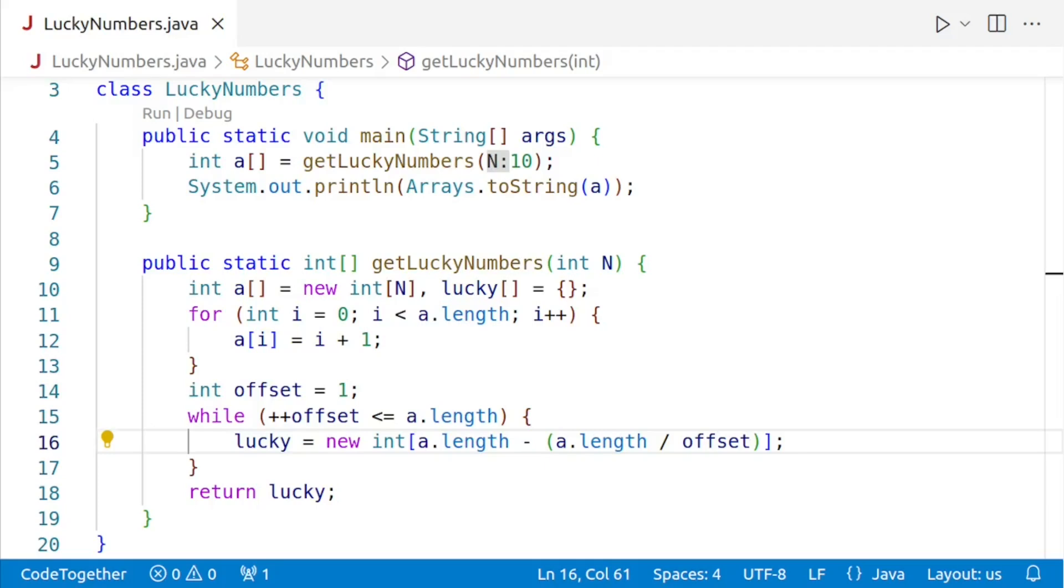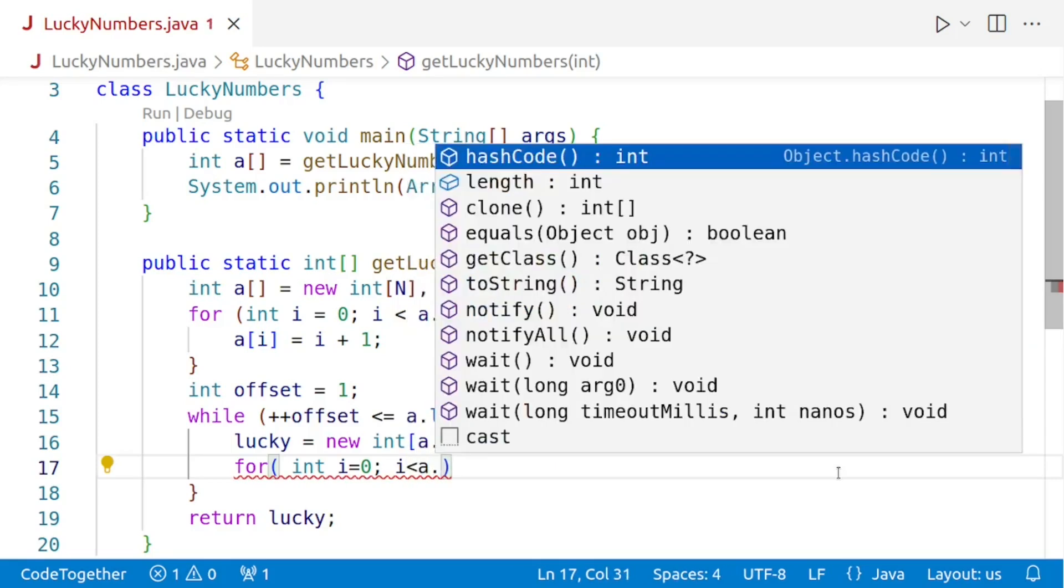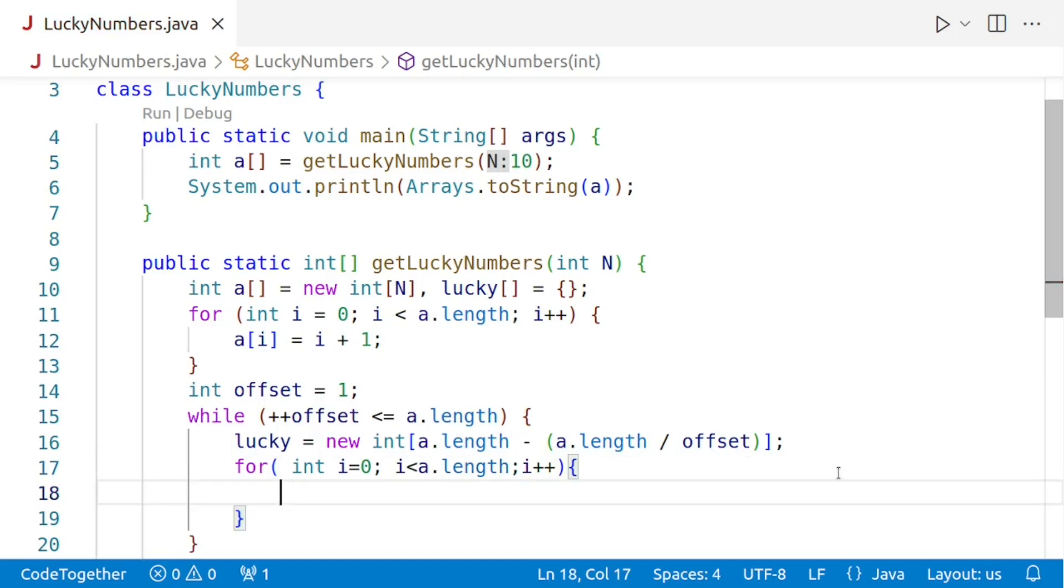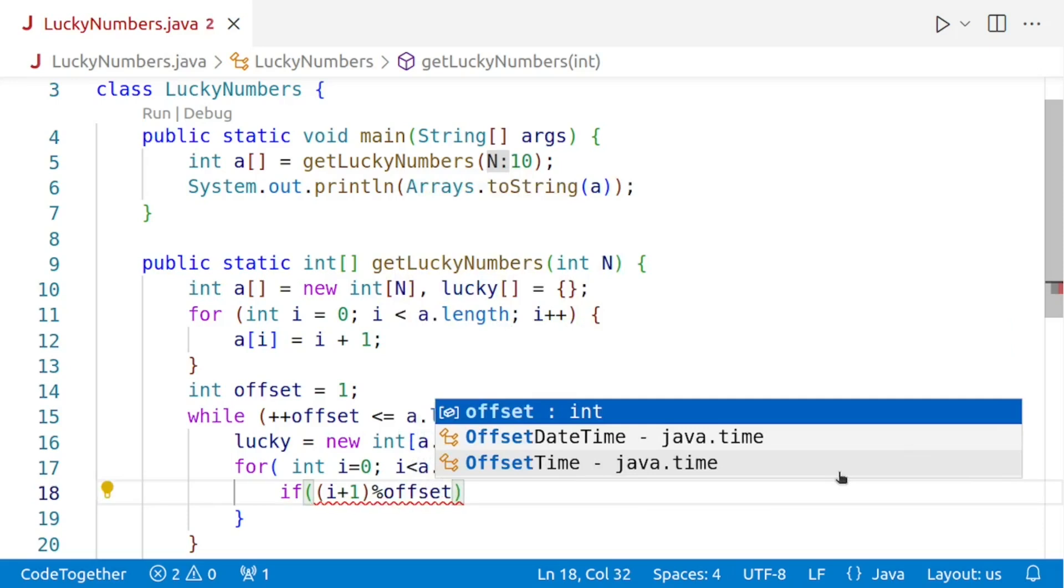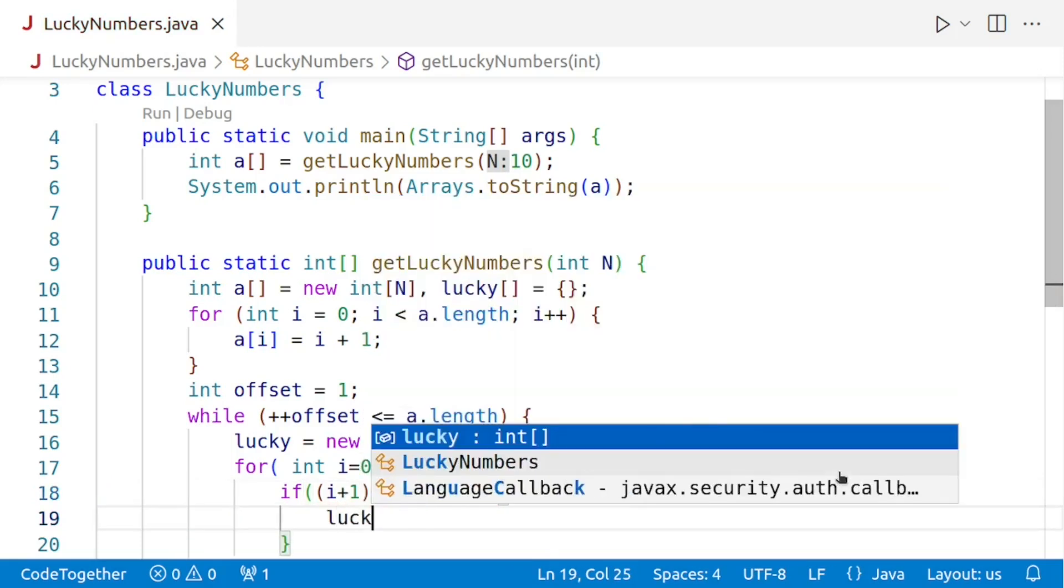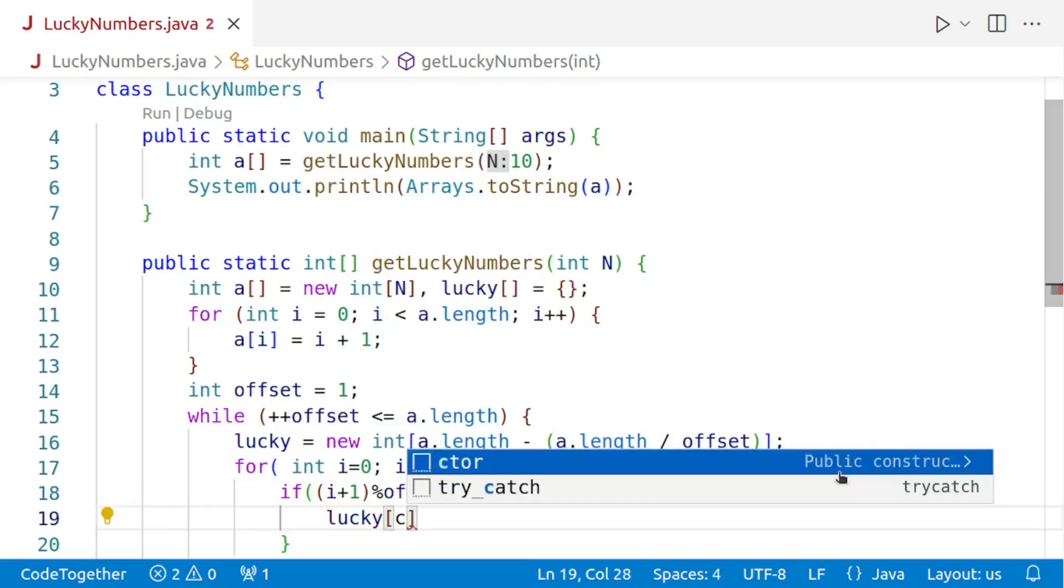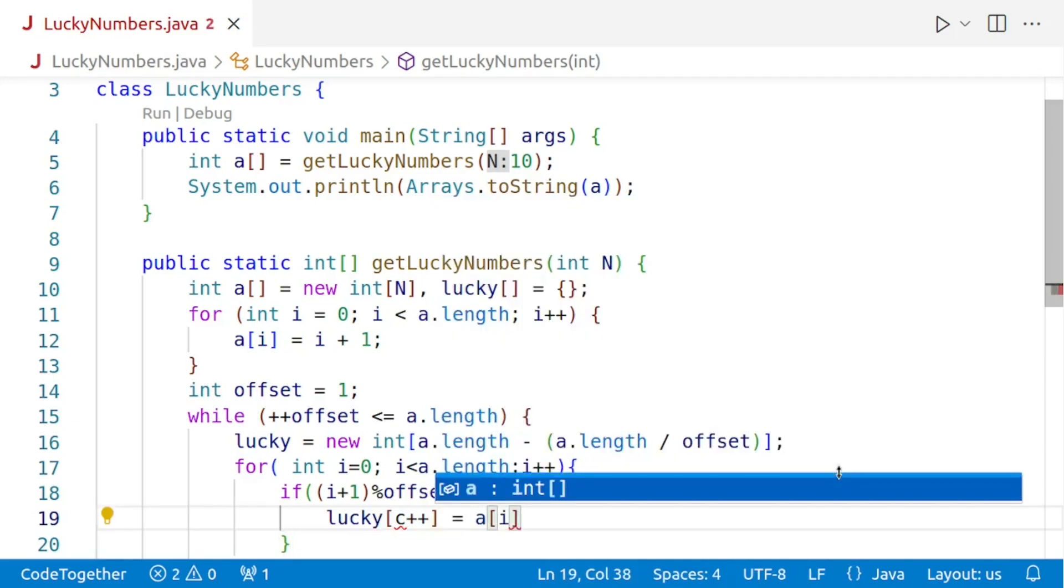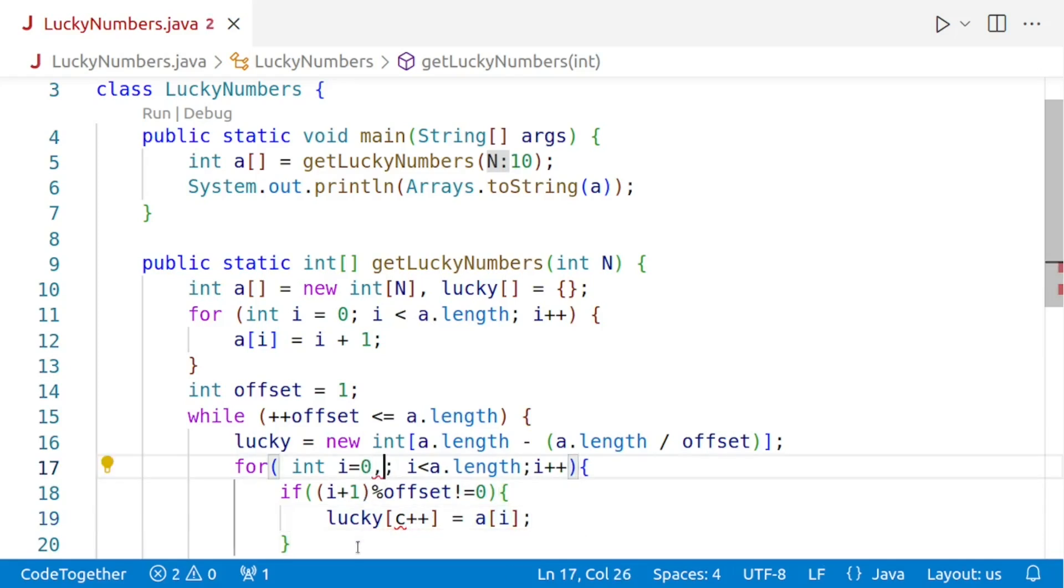Next, we need to iterate through the array a and add the numbers that are not divisible by the offset to the array lucky. So let's iterate through the array. So we'll say for int i is equal to 0, i is less than a.length and then we'll say i++. Inside we'll say if the number that is i plus 1 modulo the offset is not equal to 0, then it's lucky. And if it is lucky, we'll store it in the array lucky. Now we need one more variable to keep track of the index. So let's say I call the variable c and then I'll say c++ is equal to a of i. And then we also need to declare this variable c. So I'll do it over here only because we don't need it outside the loop. So int c is equal to 0.